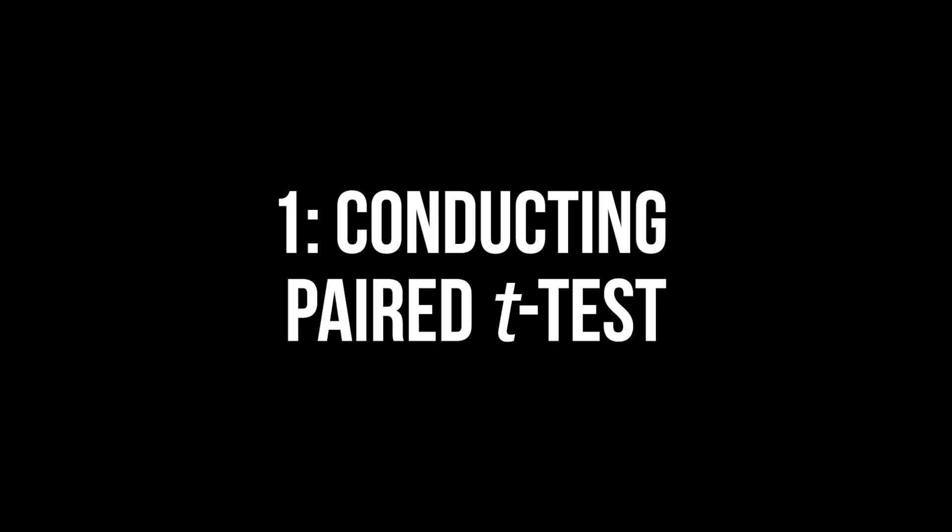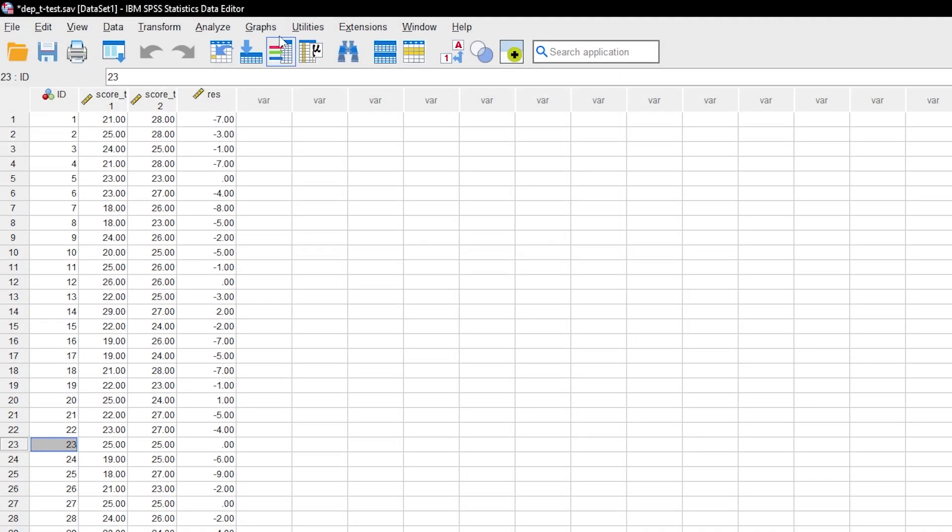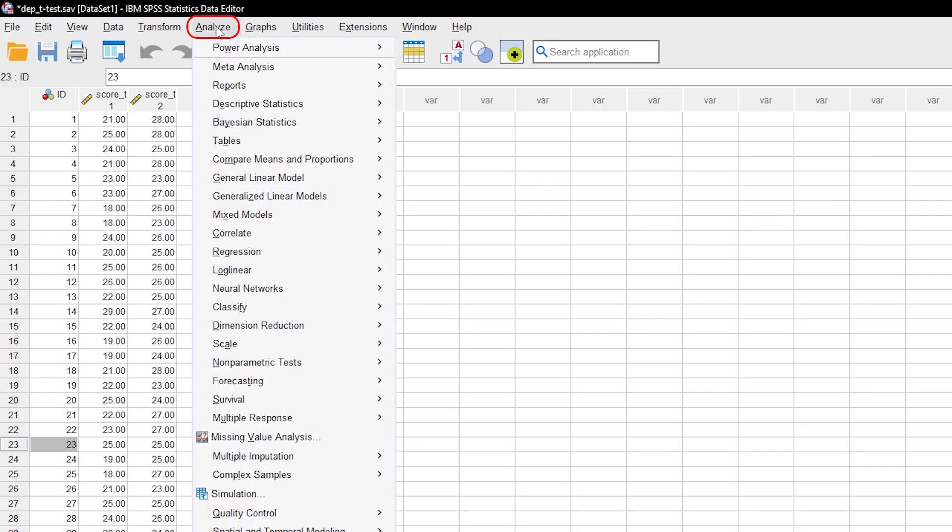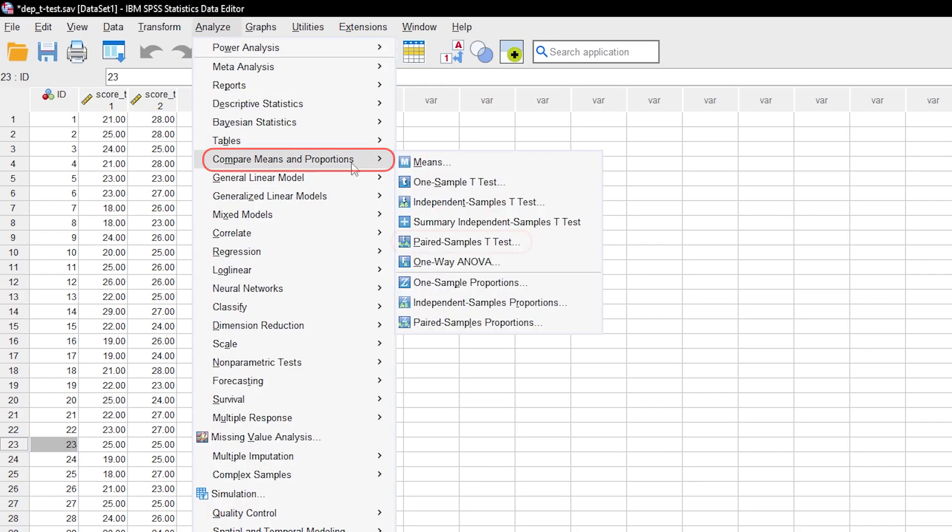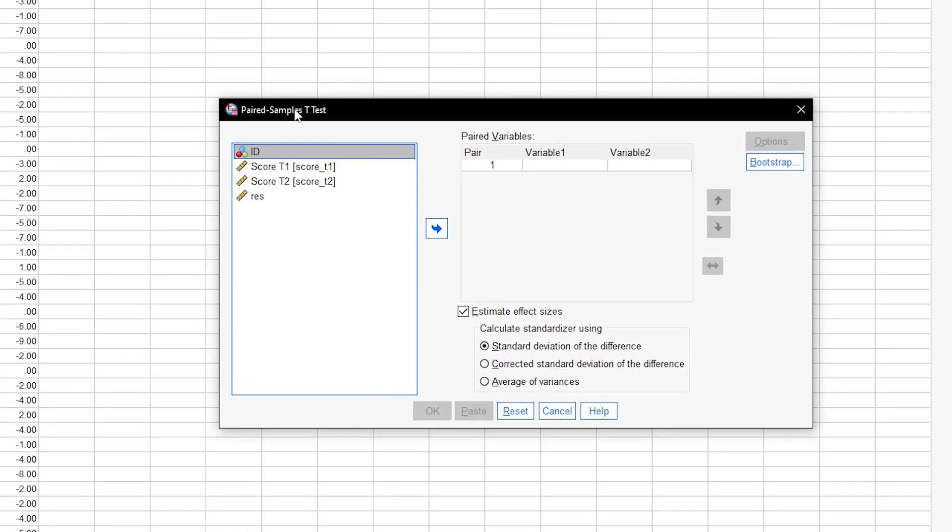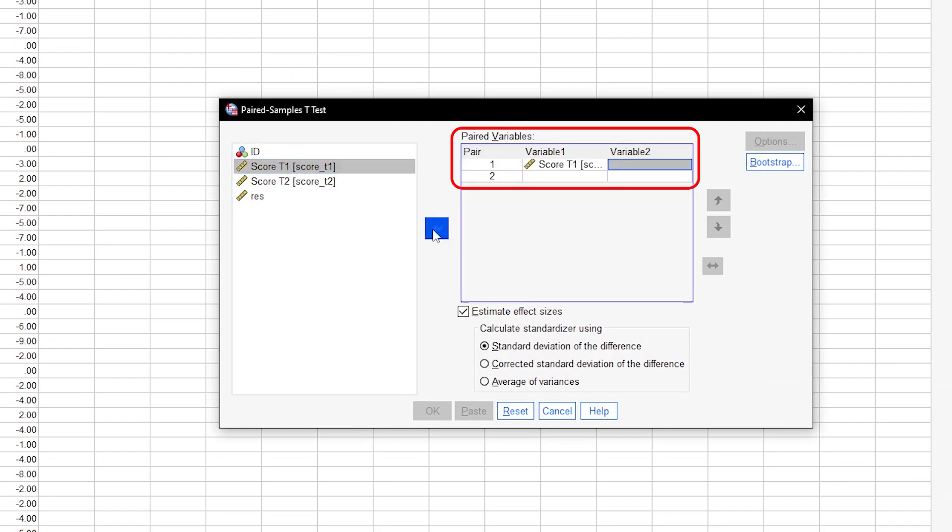You can conduct a paired samples t-test through Analyze, Means and Proportions, and select the paired samples t-test. Take the variable containing your first measurement and drag it to the right to variable 1 in the paired variables box. Do the same for the variable with your second measurement.